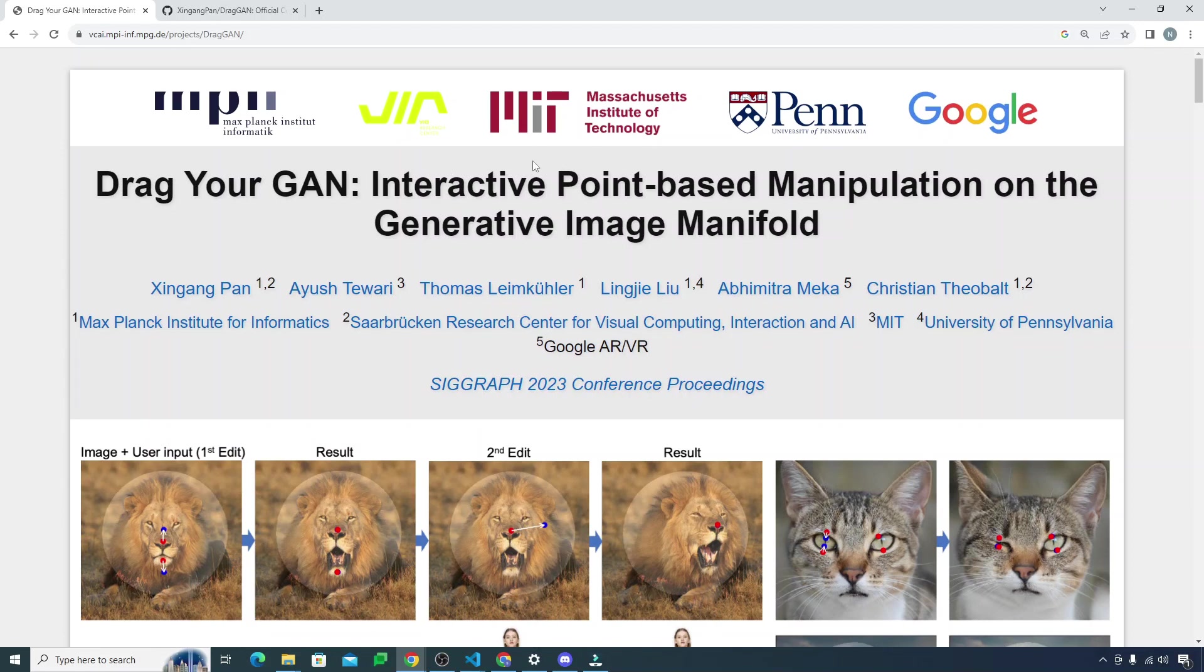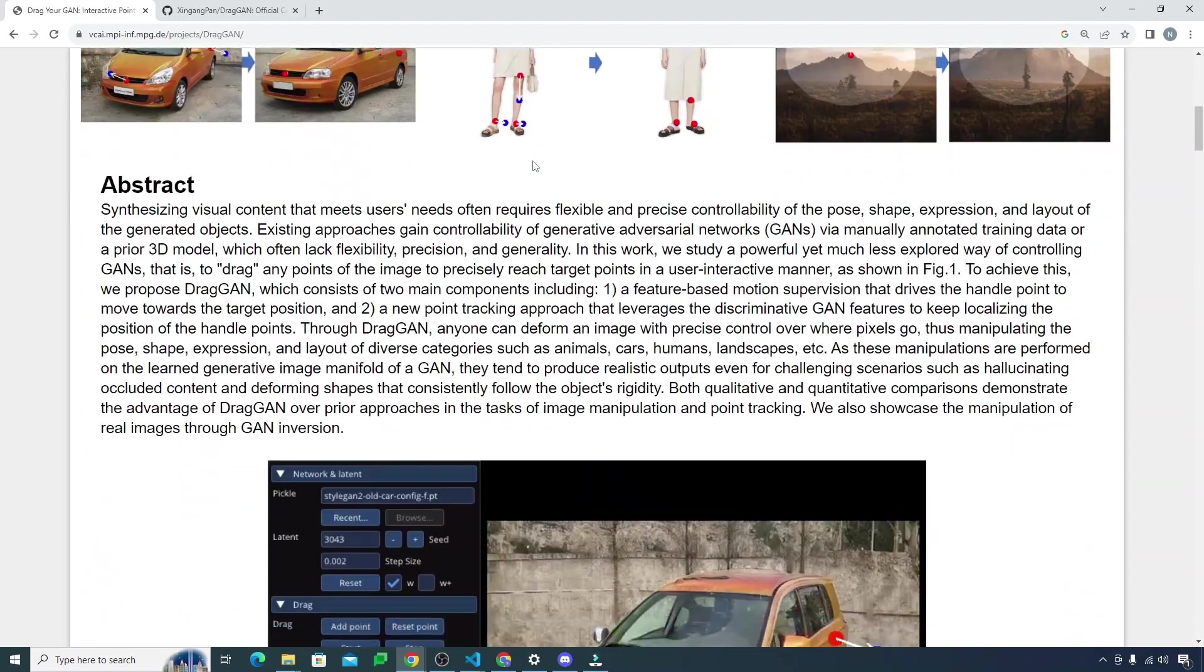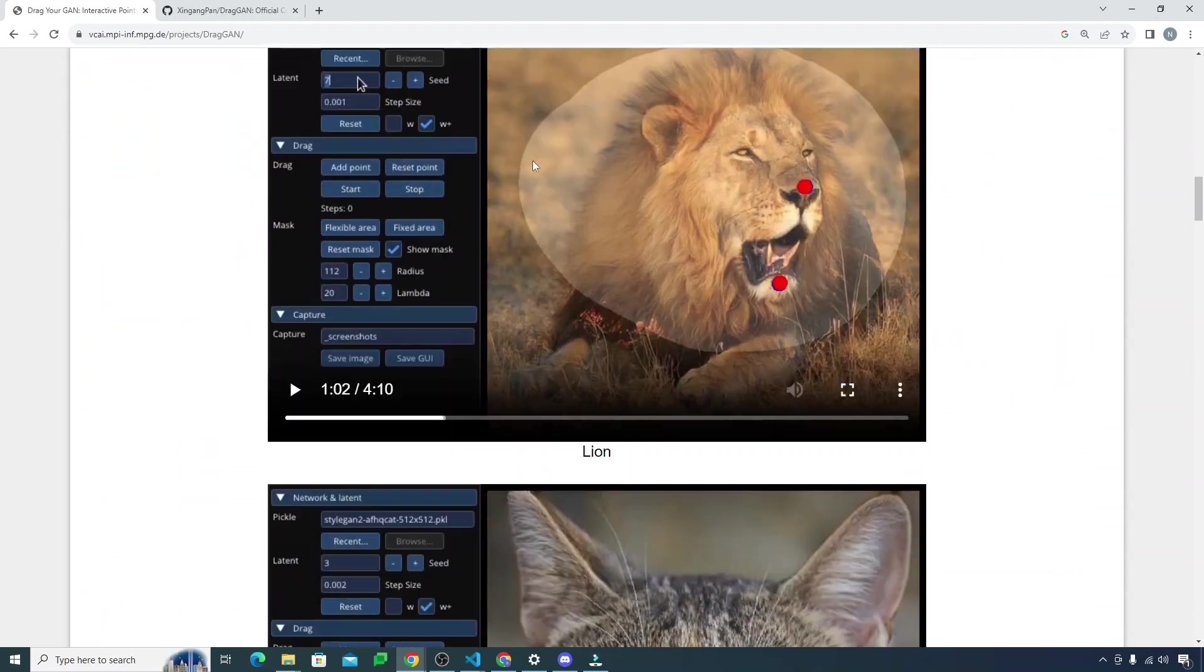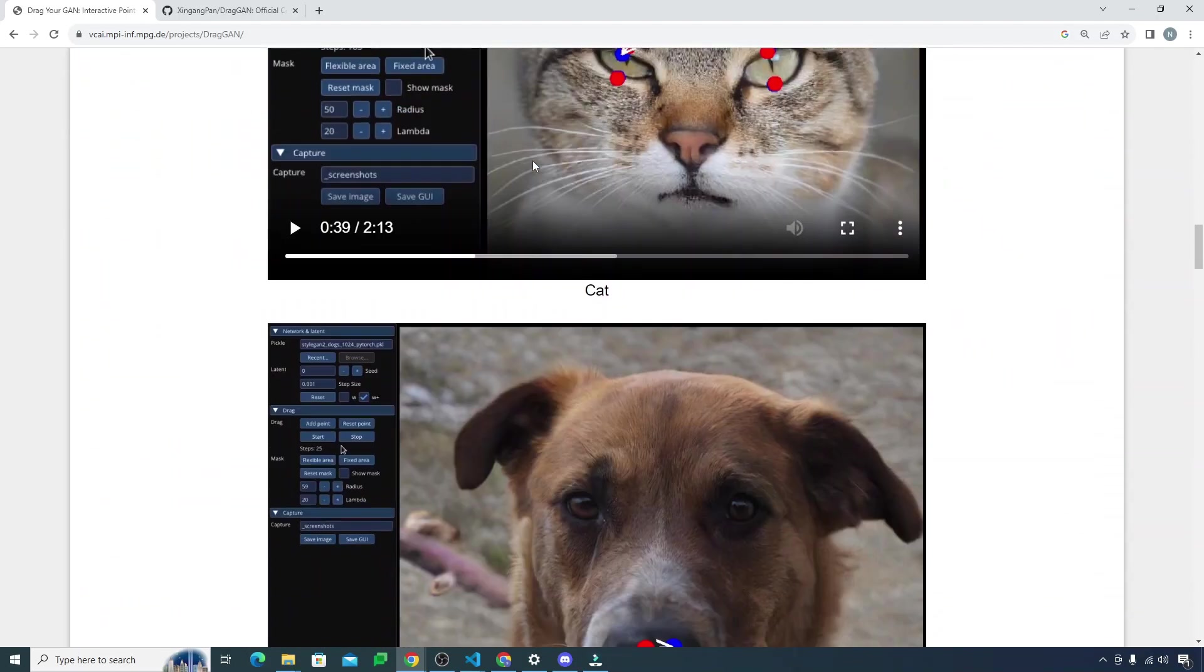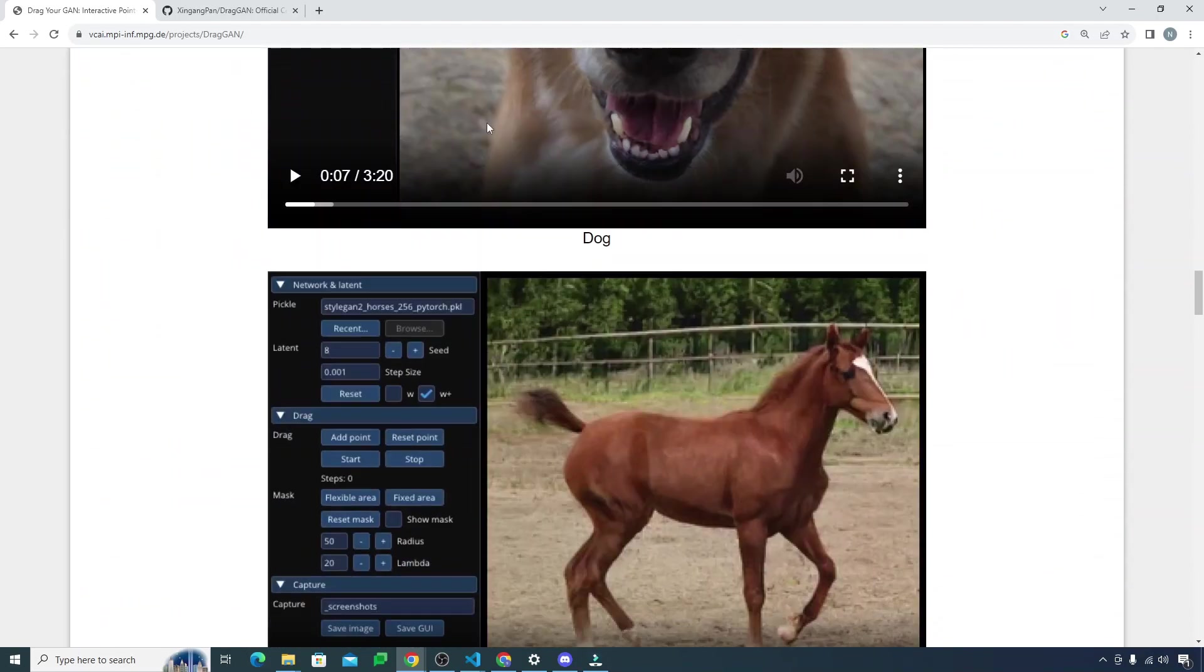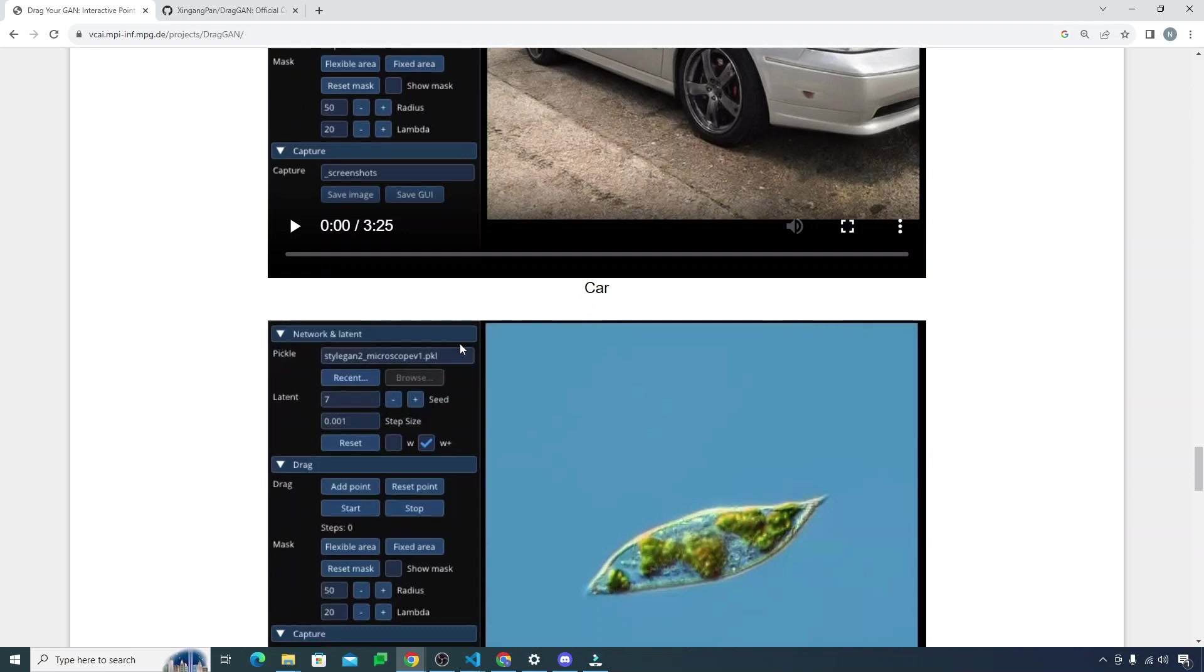A lot of investment is done by Google, MIT, and big institutes in this thing, and this is really the future of AI. That's it for this video. I hope you liked this one. Thank you so much for watching and I shall catch you up in the next one. Till then, have a good day. Bye.